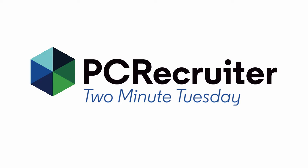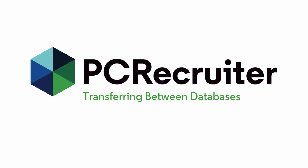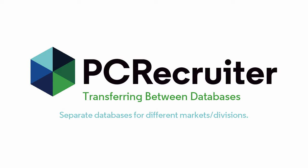In this week's edition, we're talking about transferring records between databases. You might have separate databases in your account for different markets or divisions, situations in which the jobs, companies, and candidates in those databases would never mingle in any way.